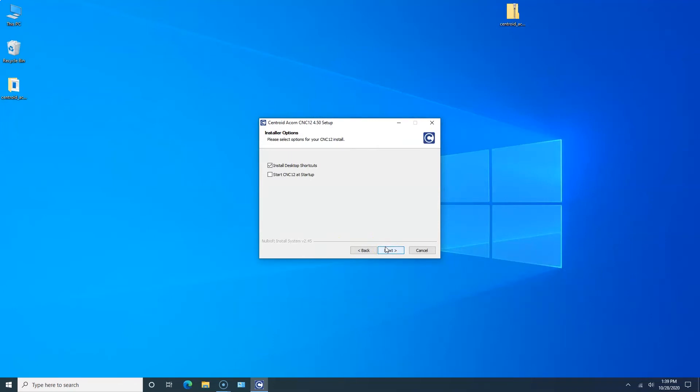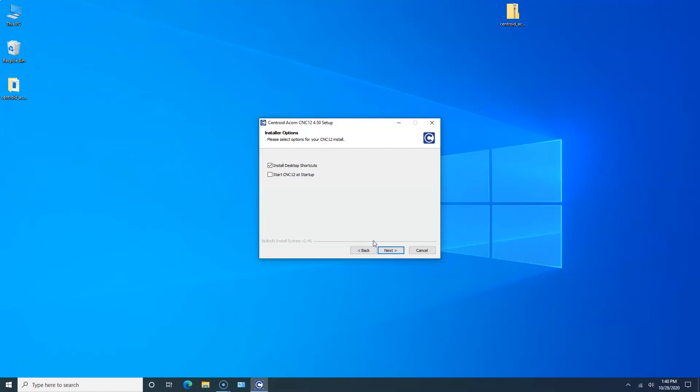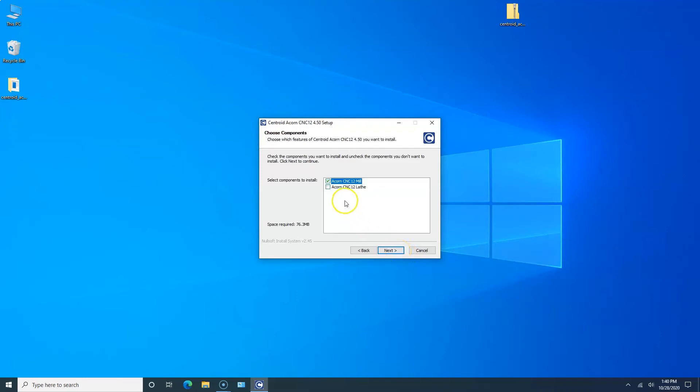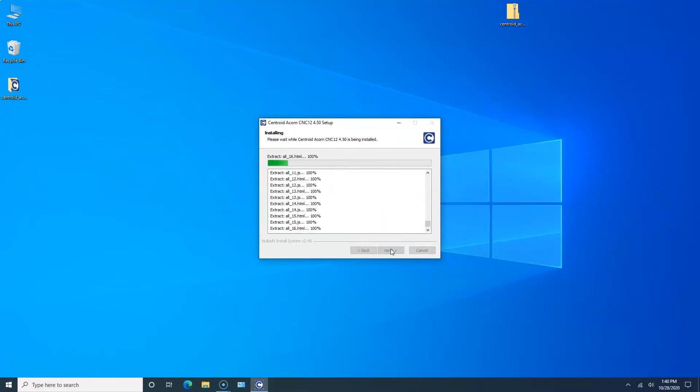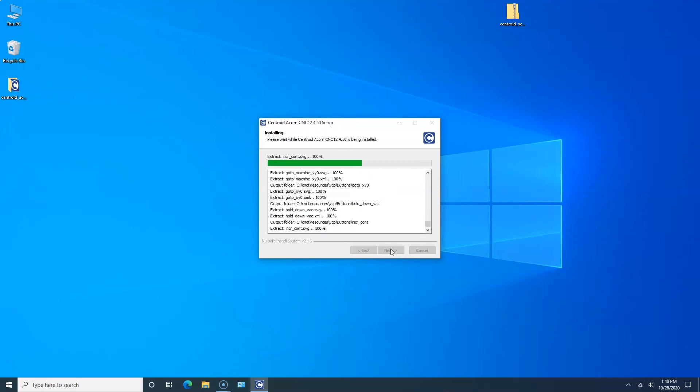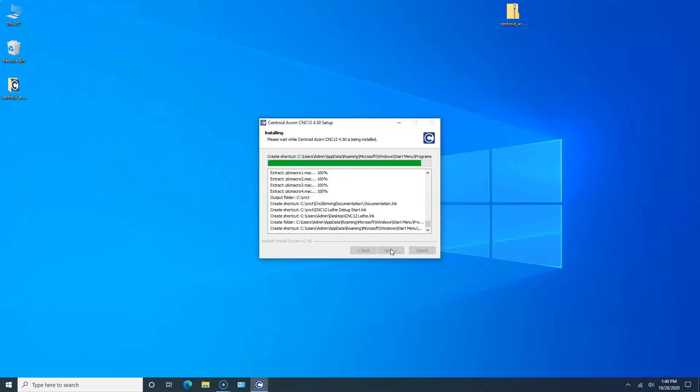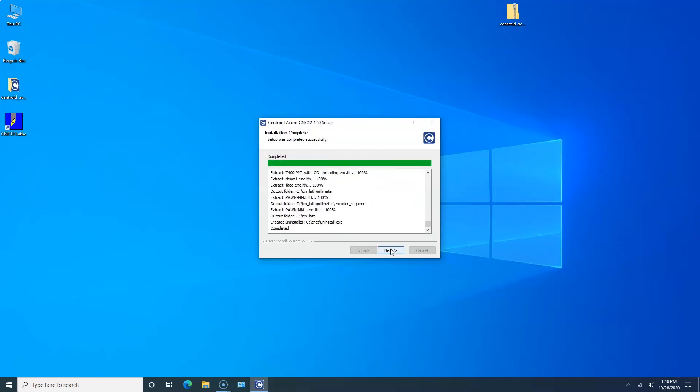We click Agree. Now you have two options: install desktop shortcuts which I'm going to do, or you can start CNC12 at startup. That means after Windows 10 boots it will automatically start CNC12. Most people just want it to go to the Windows desktop and then manually start it. I'm going to install the desktop shortcuts. I'm doing lathe so I check lathe. We click Next. I'm imperial inches. Do the install. Click Next.